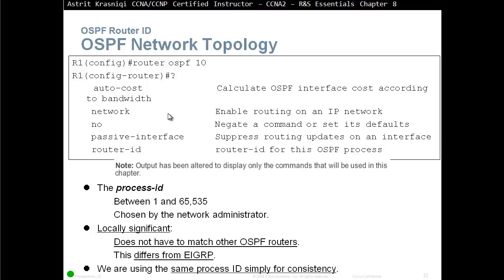The first command is the router ID. The router ID is like a name of the router on the OSPF network or OSPF area — it's the router ID for this OSPF process.